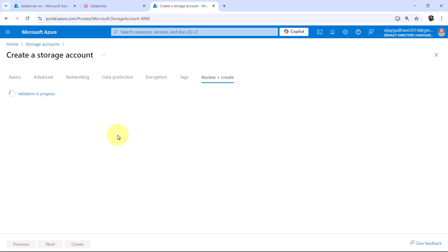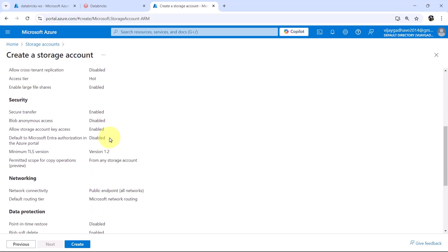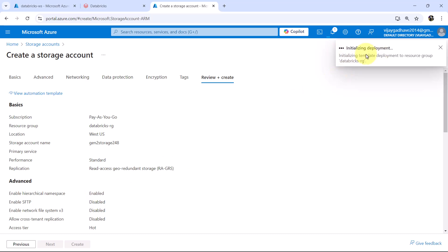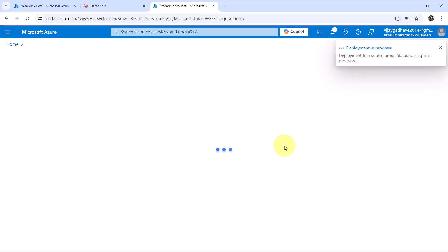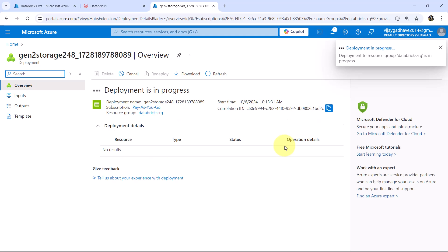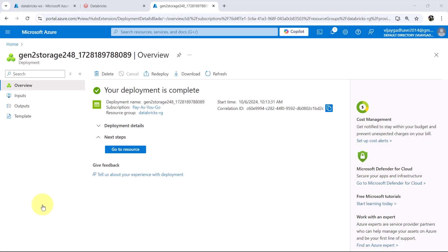Validation is in progress. Validation successful. Here you can see all the details that we specified. Hit on create. Initializing the deployment, now submitting the deployment, and the deployment is in progress. It will take a few minutes to create the storage account, so I will fast forward the process. The storage account is created successfully.